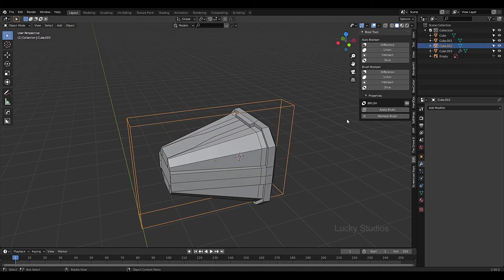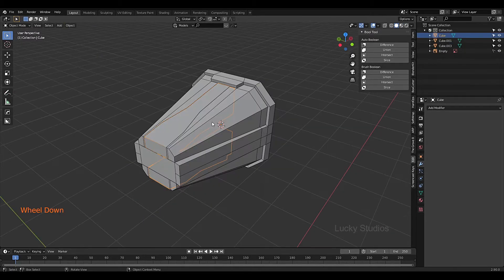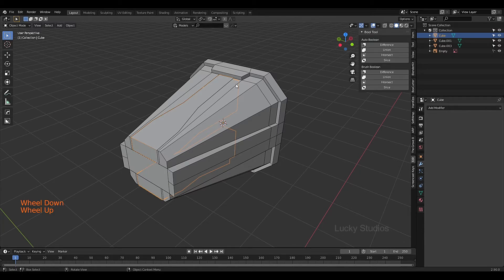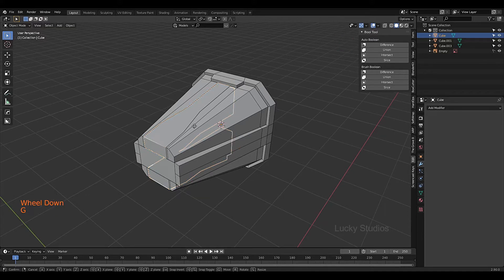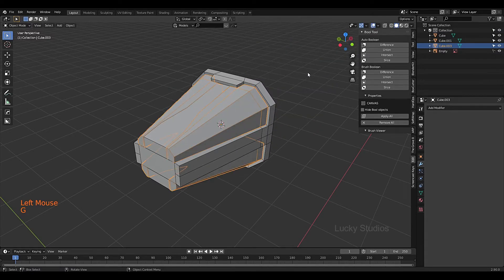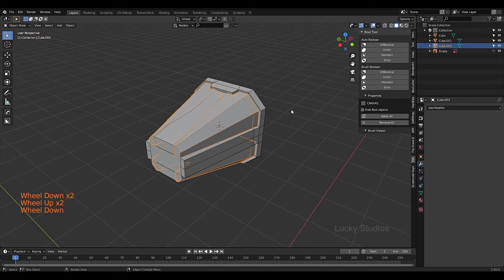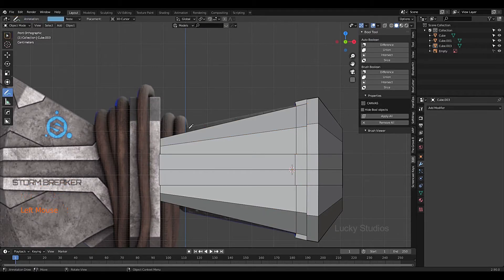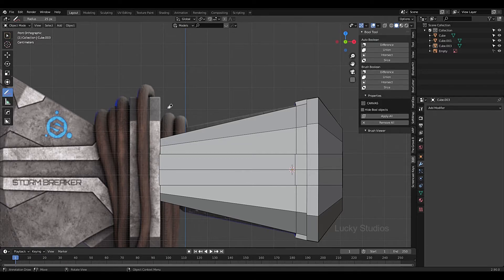Slice — add slice — and we will cut. Apply, and similarly apply brush, apply all. We will slice this piece. Now we have separate objects. We have separate objects and now we will cut this piece using this tool.